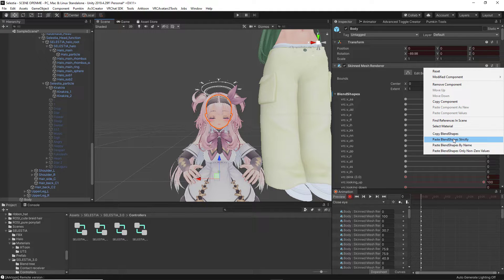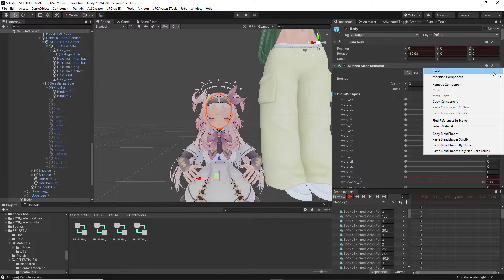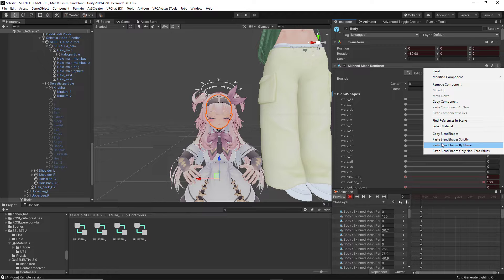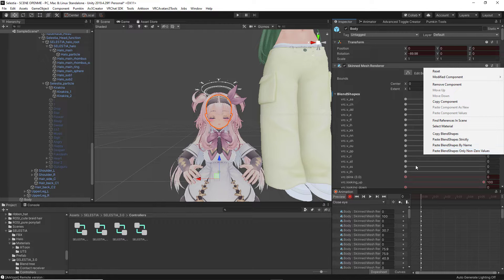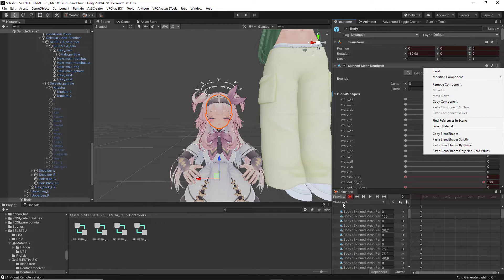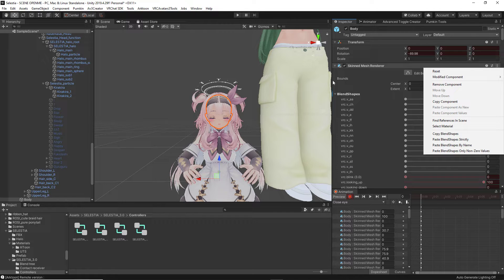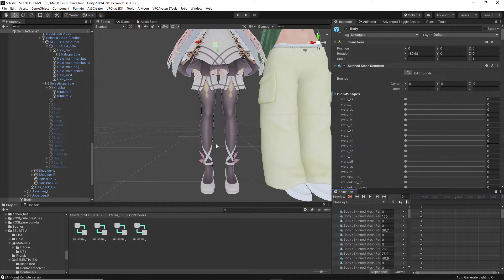We can copy blend shapes strictly, which is going to revert everything, or we can copy blend shape by name, meaning that it's going to revert the blend shapes by their name, or copy blend shapes only by non-zero values, meaning that the blend shapes that have not been reverted, they are going to change those numbers. It's completely up to you, dependent on what you want, whether or not you want to edit the expressions yourself. But after you've done copying that over and editing the expression that you want, you are going to hit the Unrecord button.